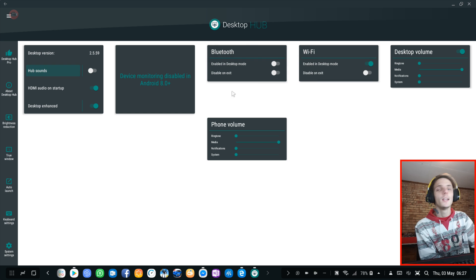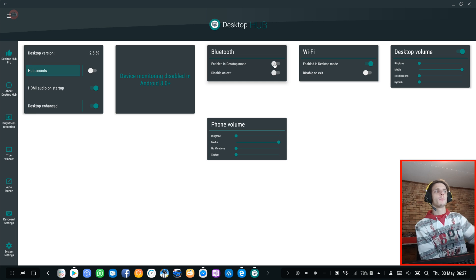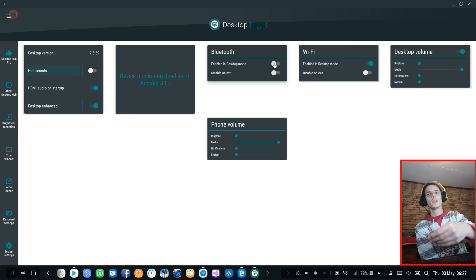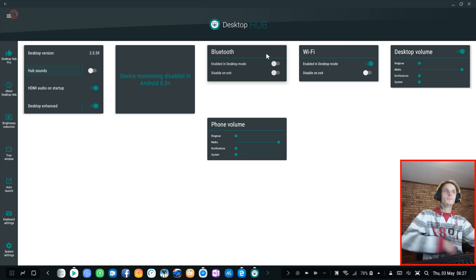The same goes for Bluetooth. You can switch Bluetooth on when you plug in Dex and switch off when you unplug Dex.